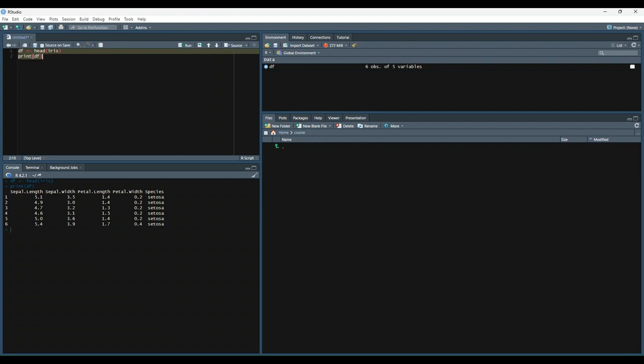Now let's change our column names, which contain different properties of iris species, into snake_case. This means all words are lowercase and separated by underscores. We'll do this through the use of the colNames function.